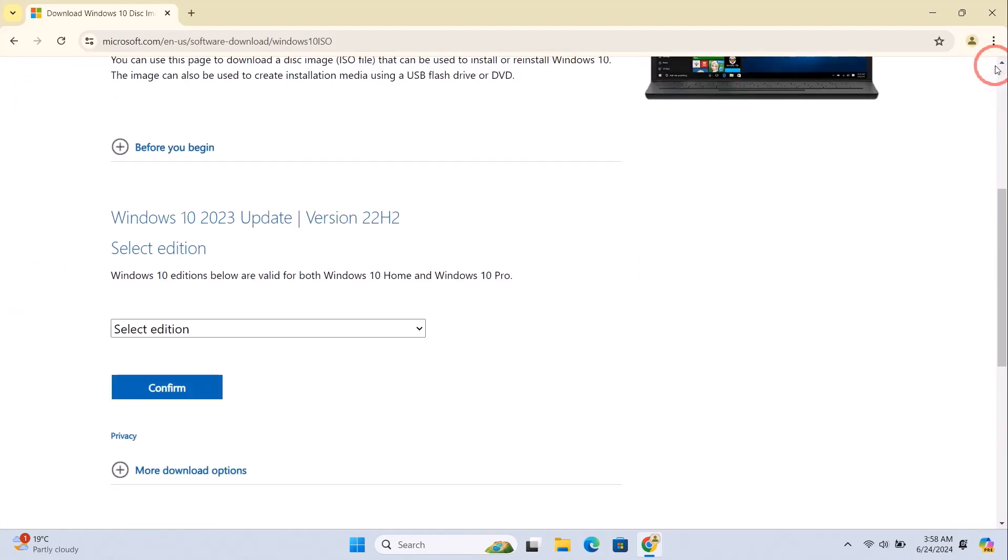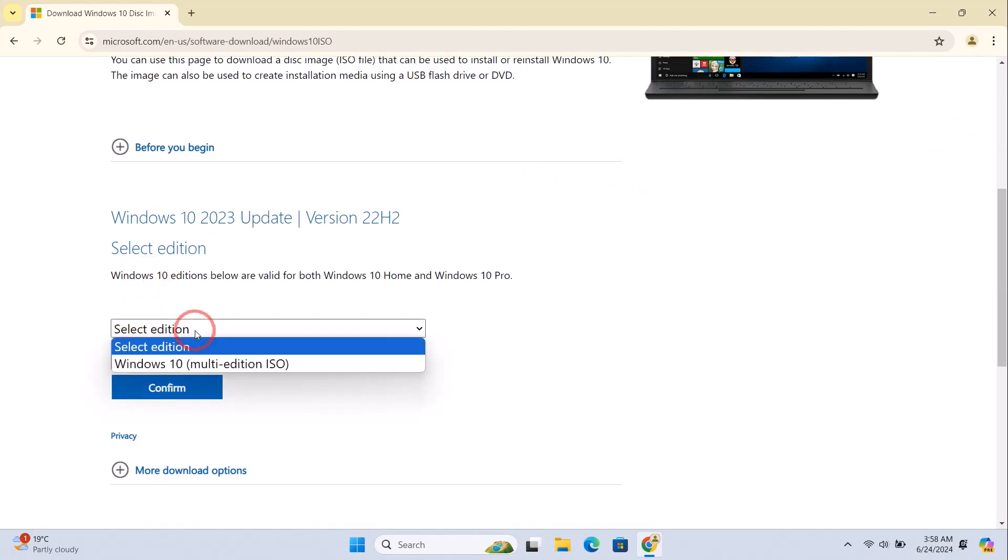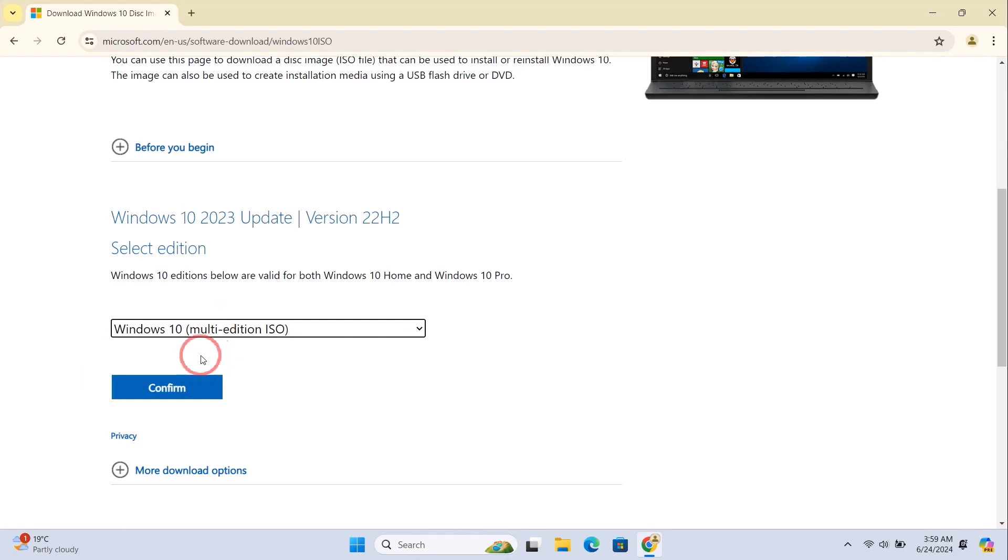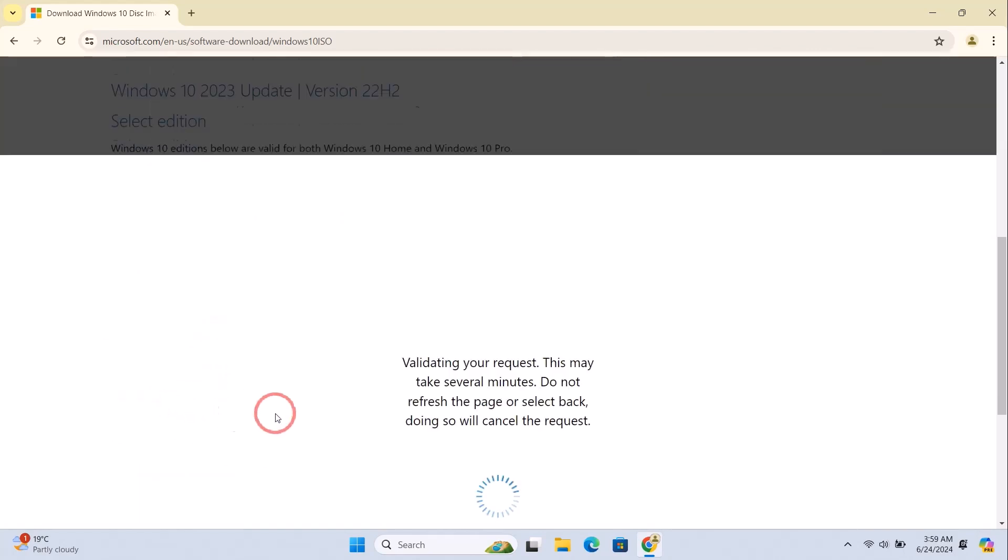Now select 'Windows 10 multi-edition ISO' and click on Confirm.